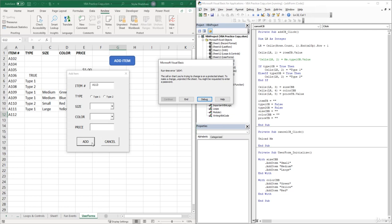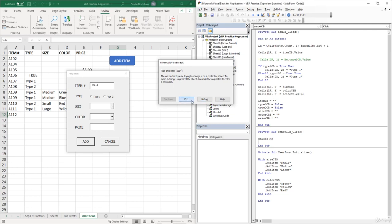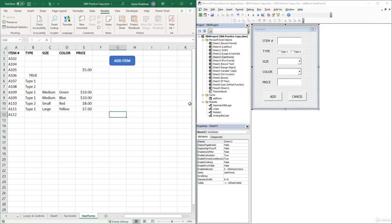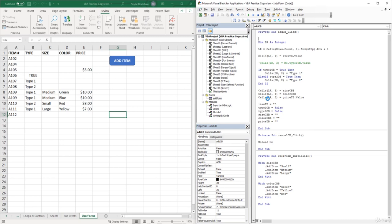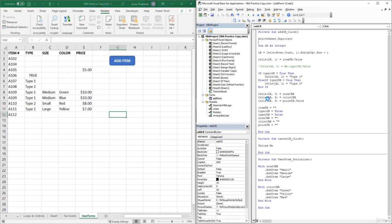Let's click End. Within our Add button module, at the very beginning of this sub, we can type ActiveSheet.Unprotect. This will unprotect the sheet, allowing our code to insert values into the spreadsheet.